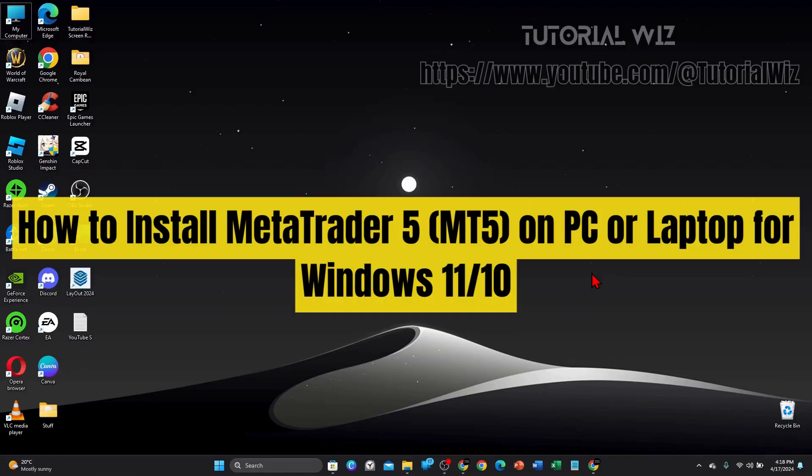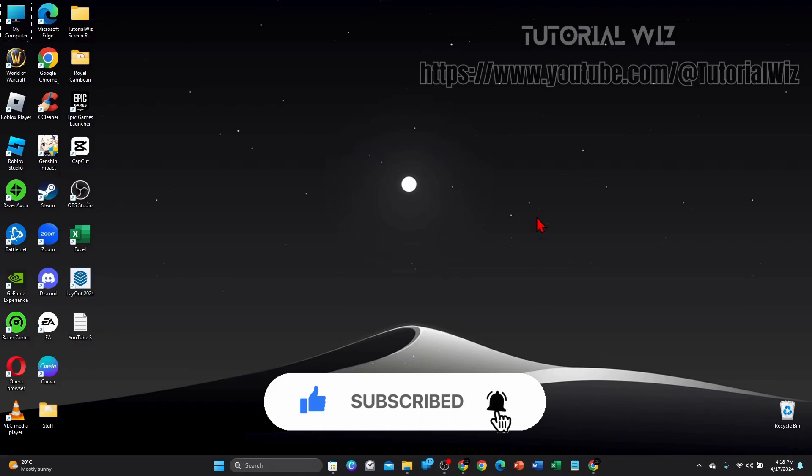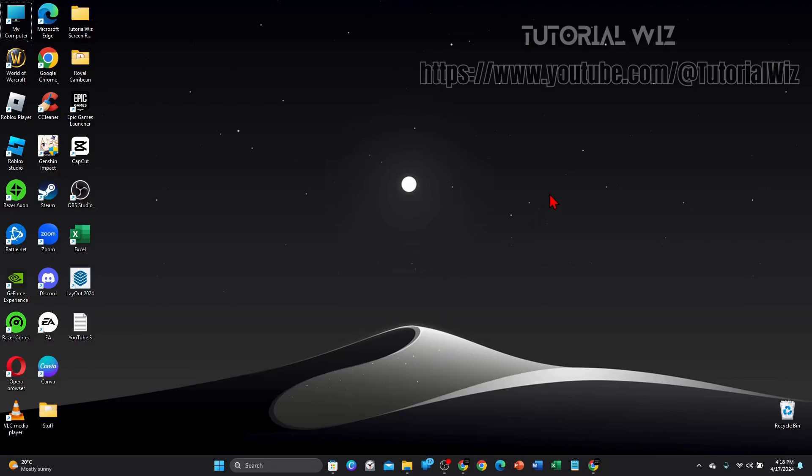Hey guys, in this video I'll show you how to install MetaTrader 5 on PC or laptop for Windows 11 or 10. Please make sure to watch this video to the very end so you don't miss out on important information and to not make any mistakes. In saying that, let's just jump straight into this video.